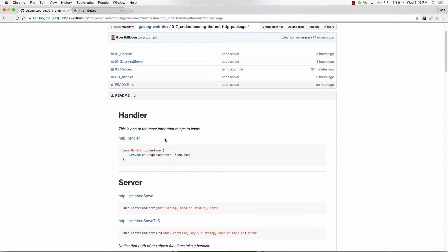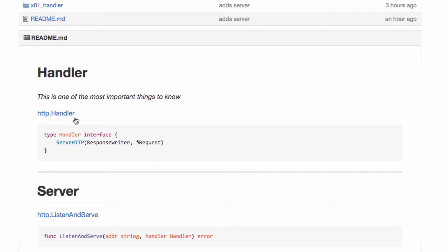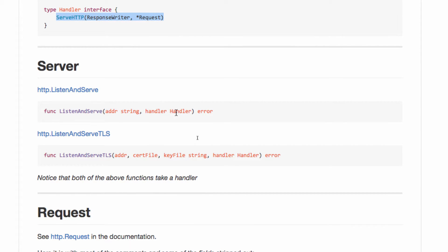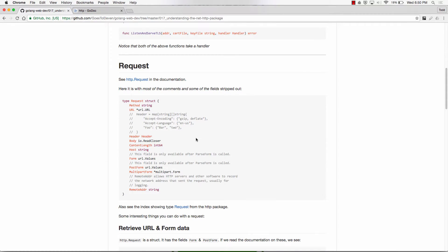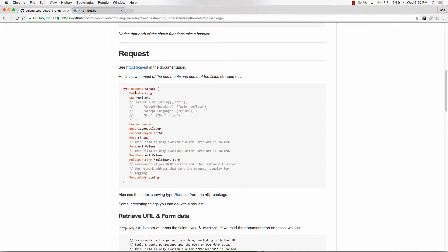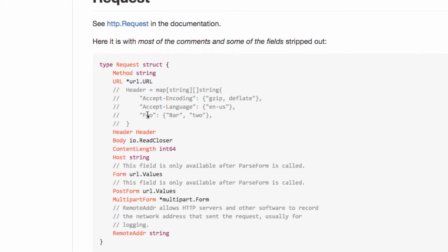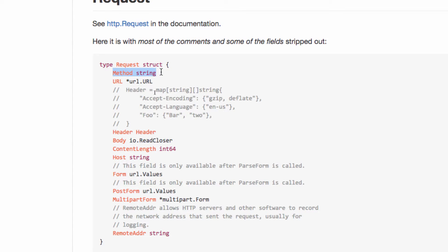We're learning about the net/HTTP package and the handler interface. Anything with that method implements the handler interface, and ListenAndServe takes a handler. We looked at the request — the different parts of it: the method, form values (using ParseForm), URL stuff including the raw query and path.